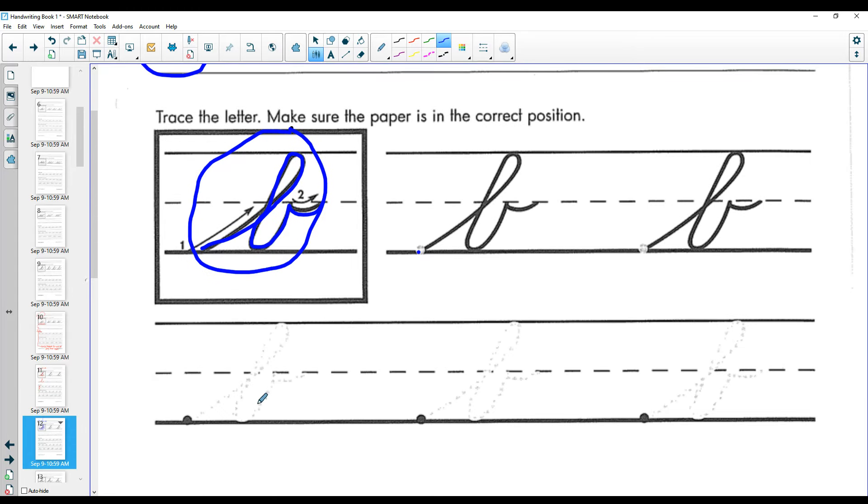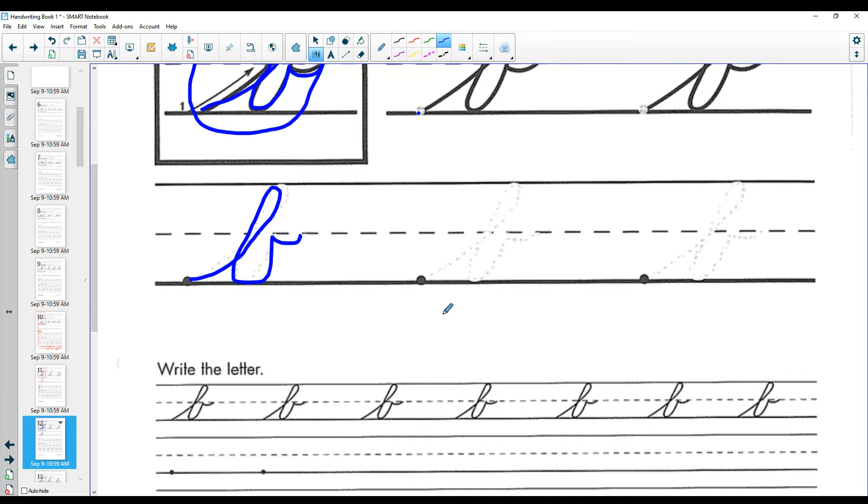Remember after you trace, try it yourself. One and two. All right, that's the letter B, trace and try.